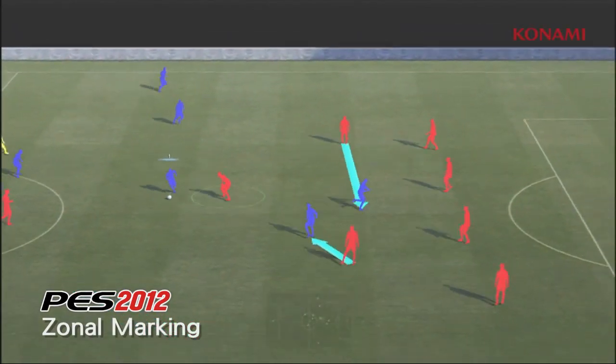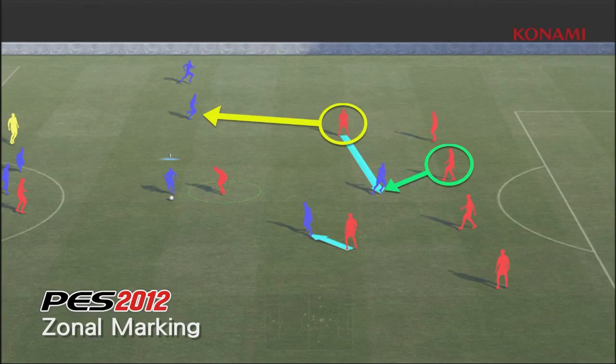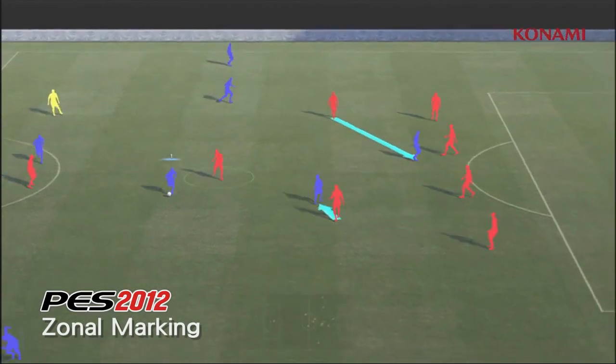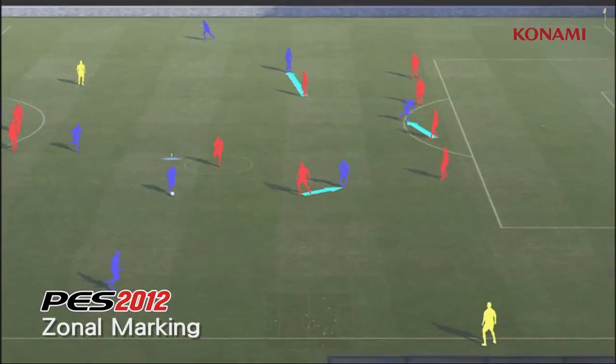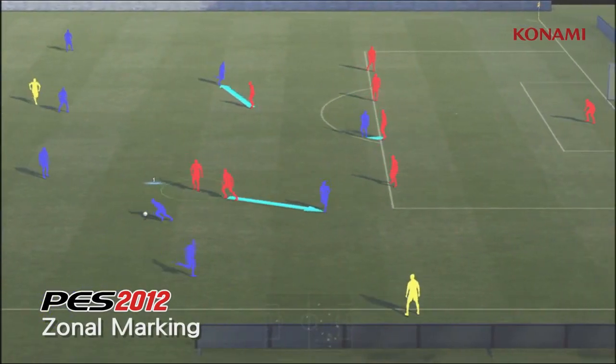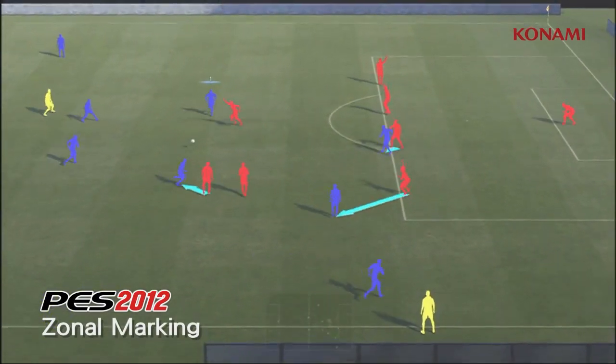These decisions are being made right the way across the pitch all of the time, and it counteracts the new attacking possibilities that we've added into the game, so that the balance is just right.